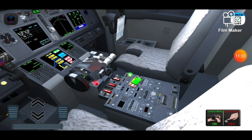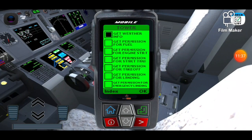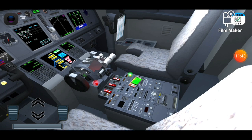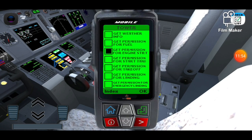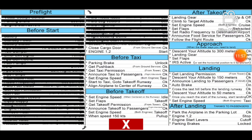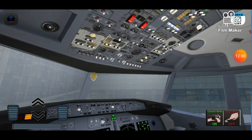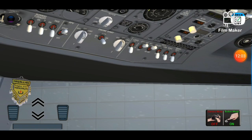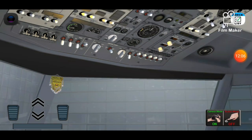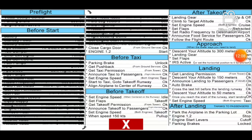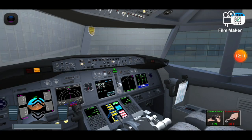Now we're gonna get engine start permission from the tower. Get permission for engine start. Now we're gonna go to strobe and anti-collision lights — we have them here: strobe, position, anti-collision. We're going to activate wing and wheel well lights. Now we're gonna go close the cargo door.